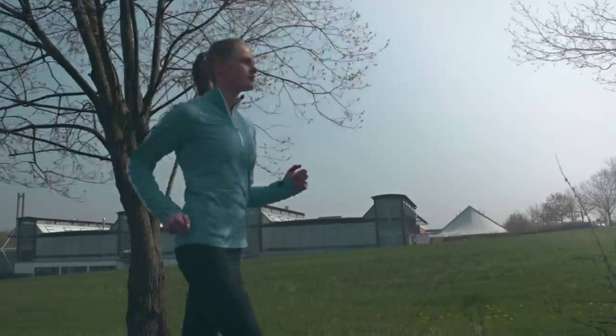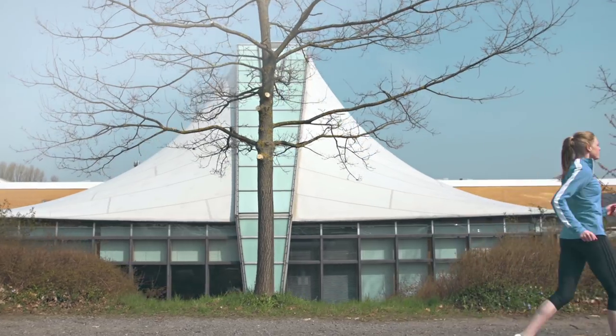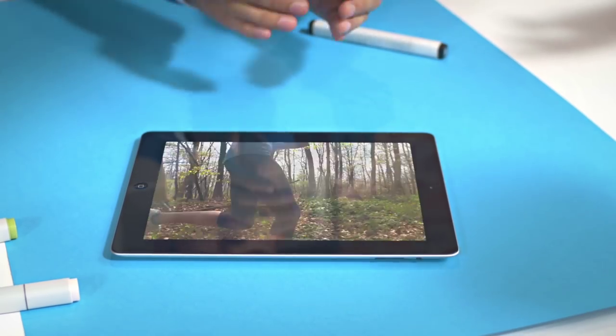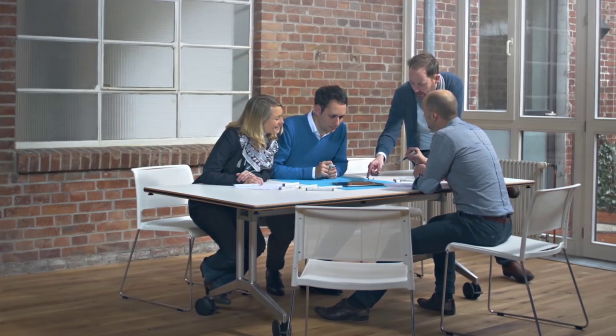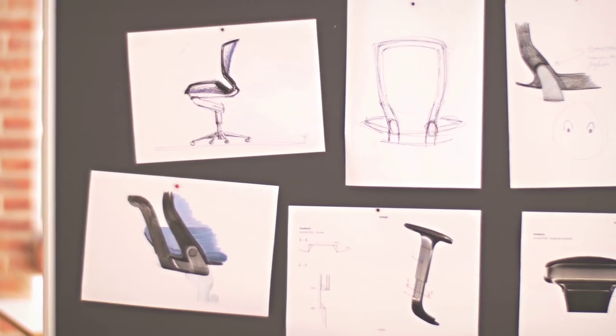Our bodies aren't designed to sit still for long. So we invested years in research and development to teach sitting to walk.